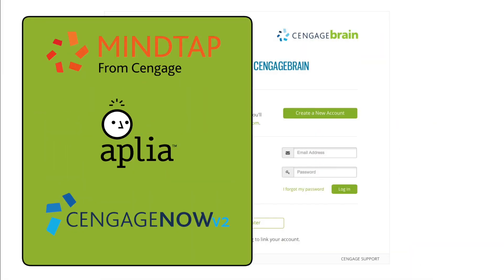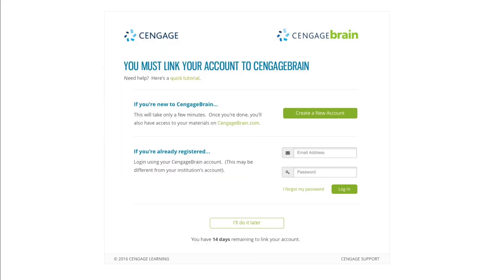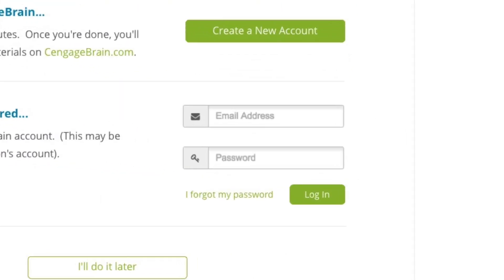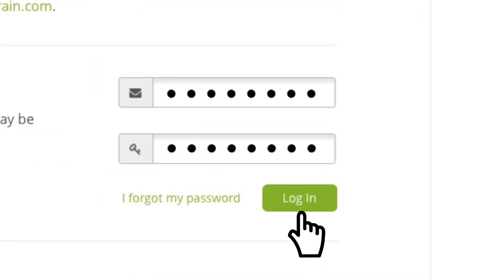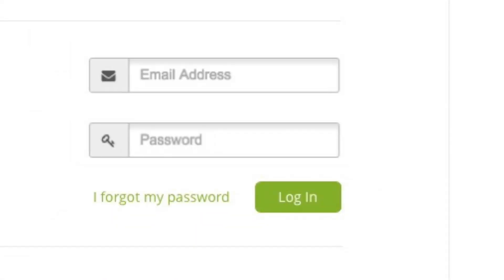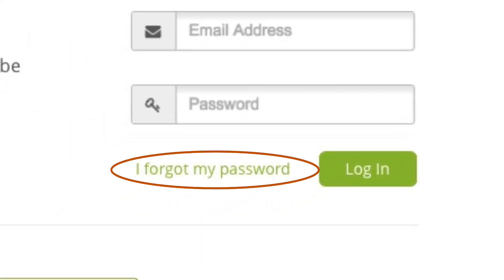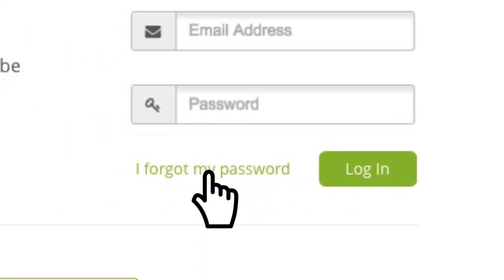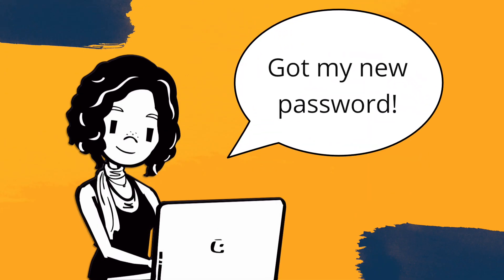If you've used MindTap, Aplia, Cengage Now, or have an account for another Cengage product, you probably already have Cengage Brain credentials. If that's the case, just enter your username and password and click Log In. If you've forgotten your password, don't worry — use the 'I've forgotten my password' link and you'll be able to recover it in just a few clicks.